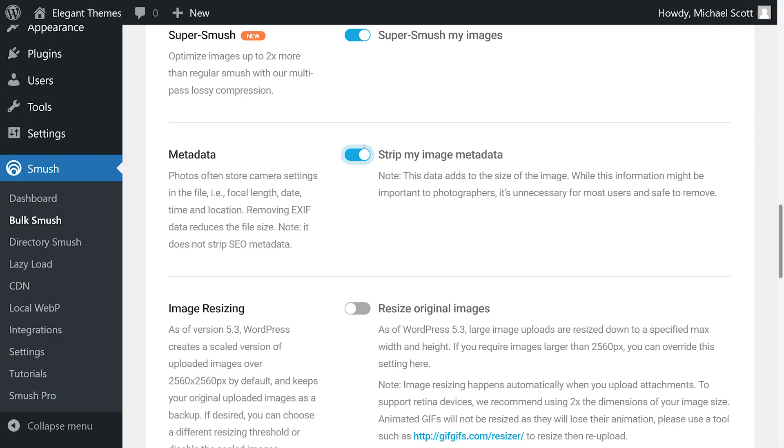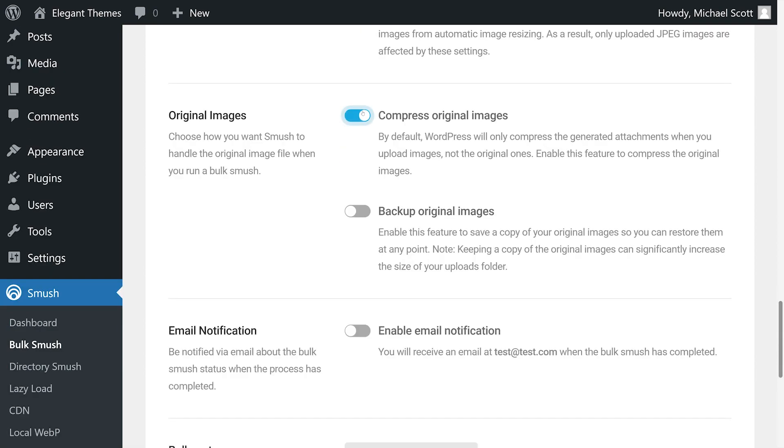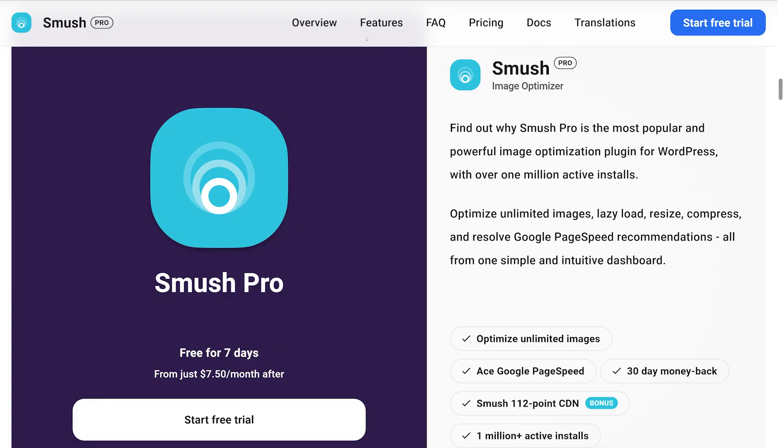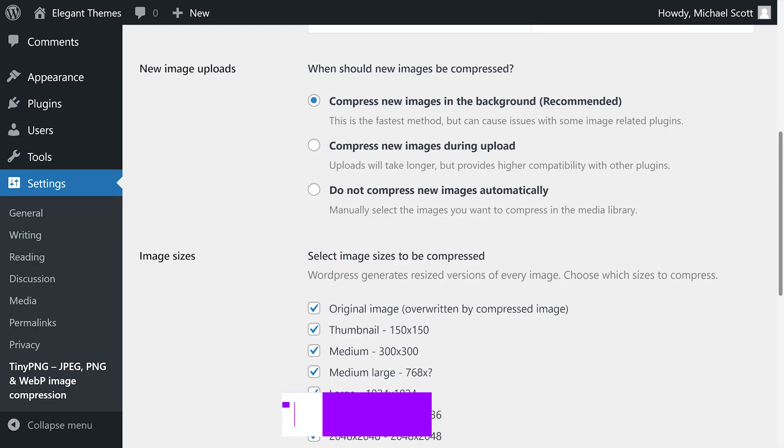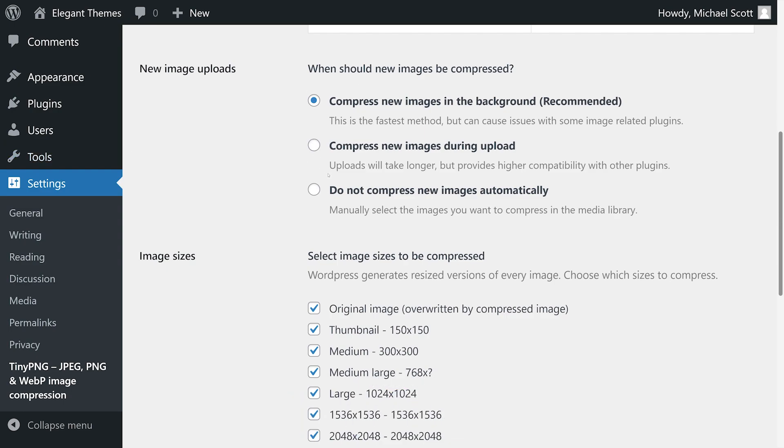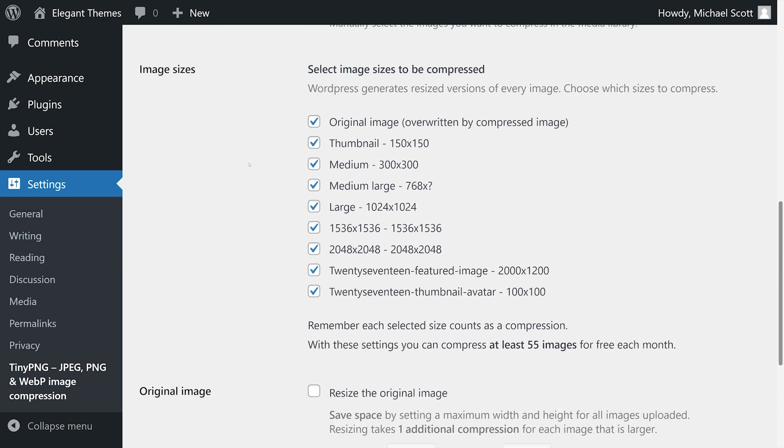This plugin supports images up to 5 megabytes. If you want to go over that limit, you'll need to use the premium version, which also lets you integrate a CDN for even faster loading times. That starts at 7.50 dollars per month.